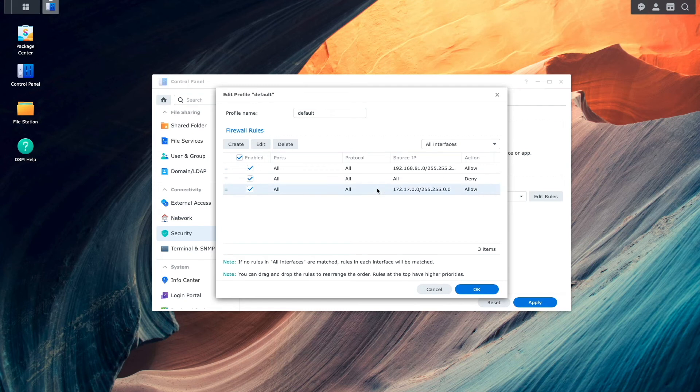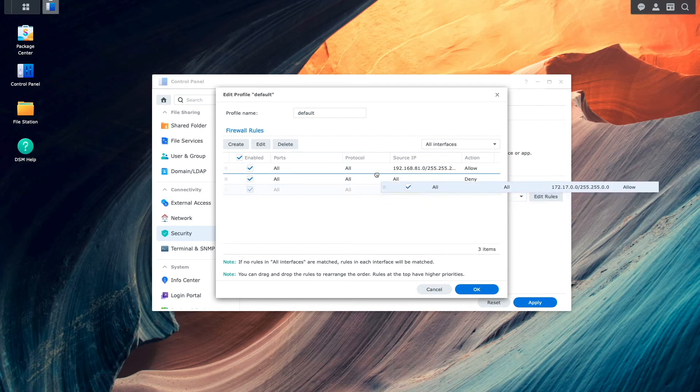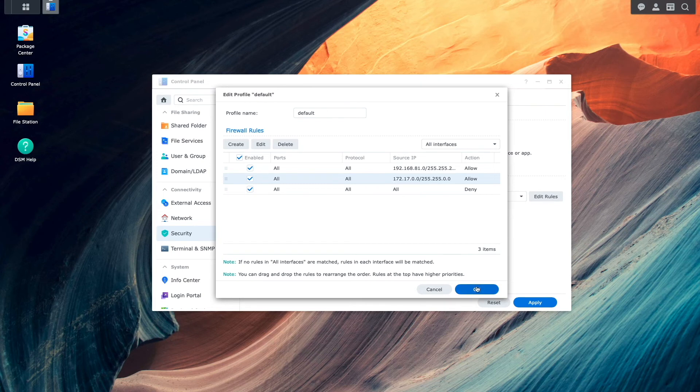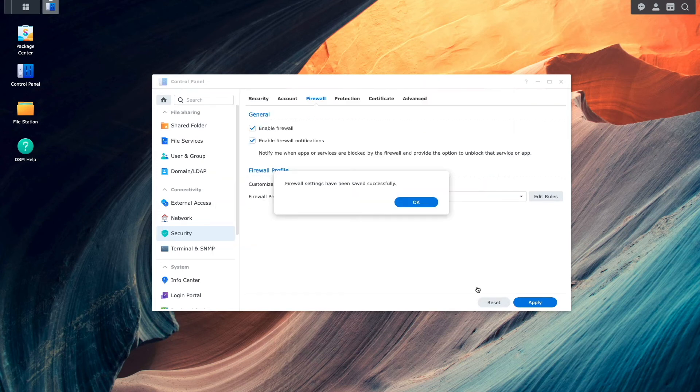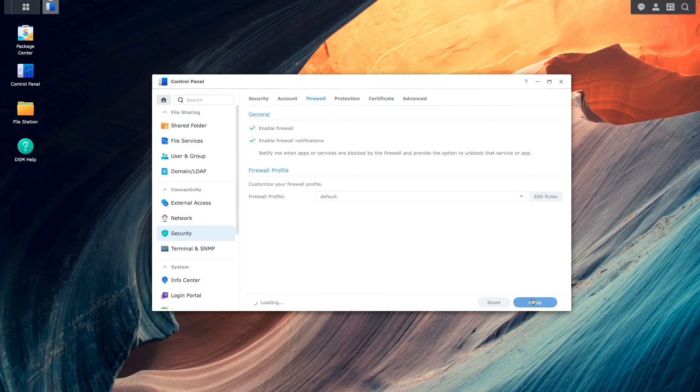Now, I'll drag the newly created firewall rule above the deny rule to make sure it gets a higher priority and click OK. I'll click OK once again from this window and finally apply.